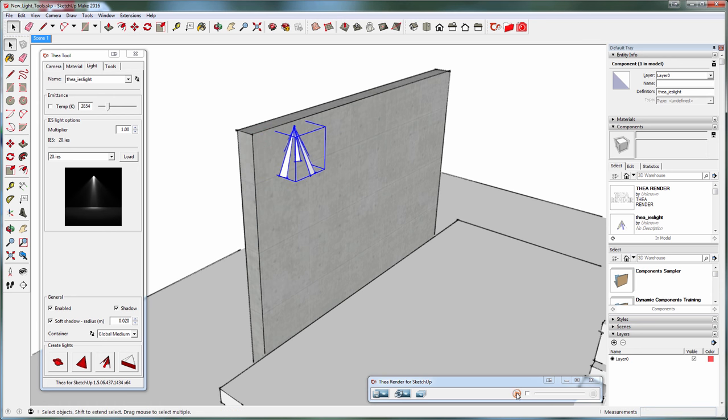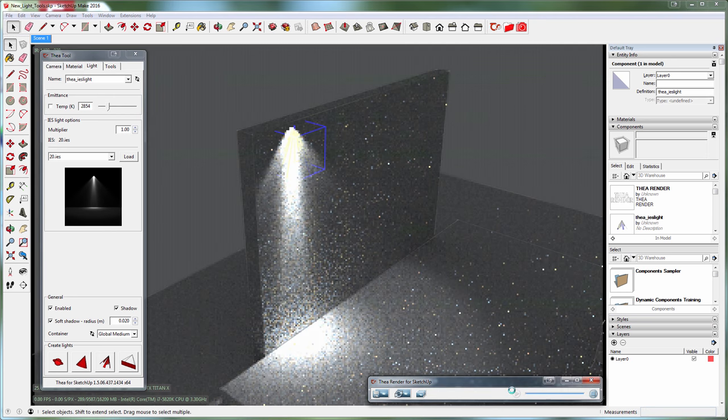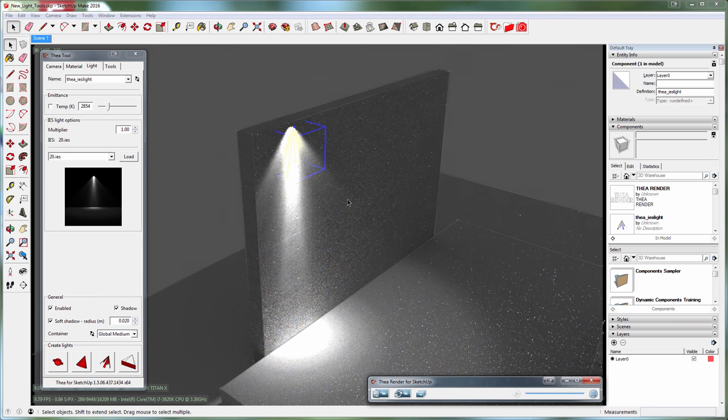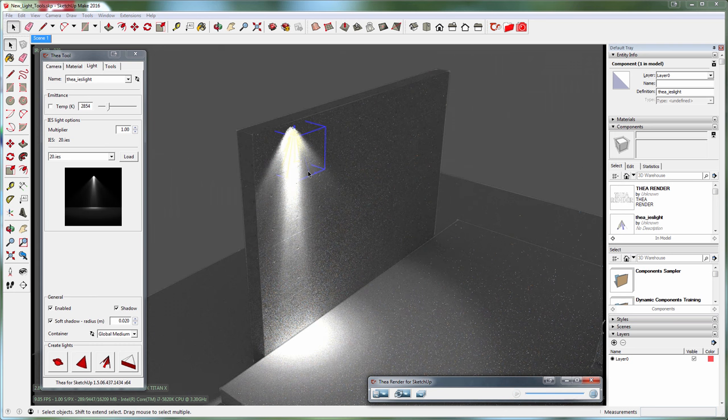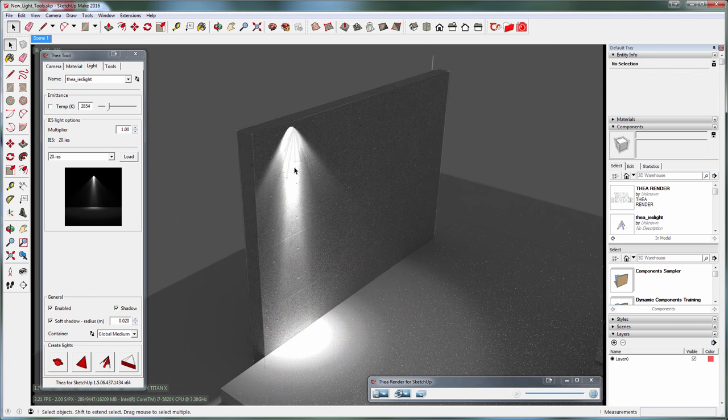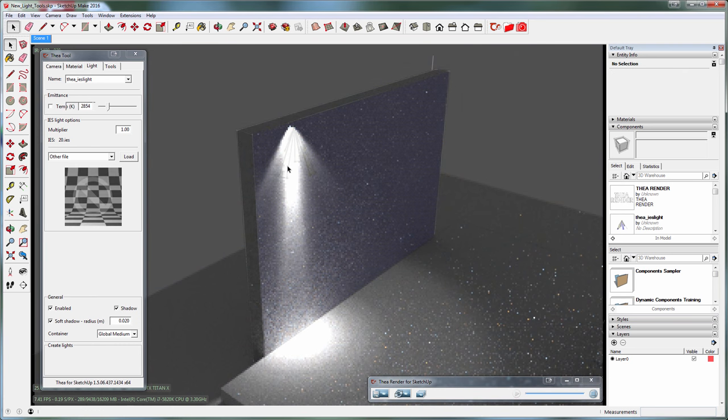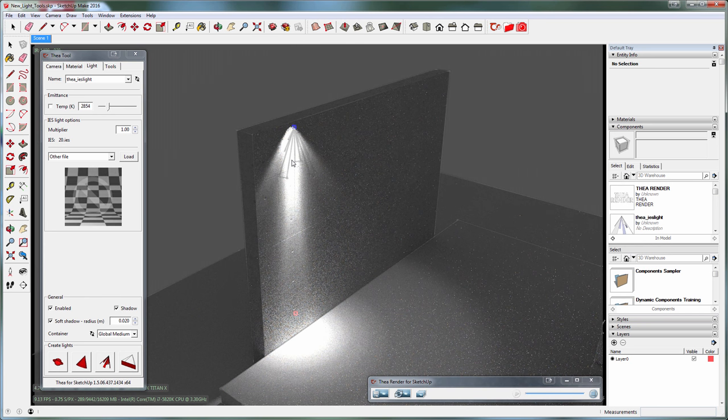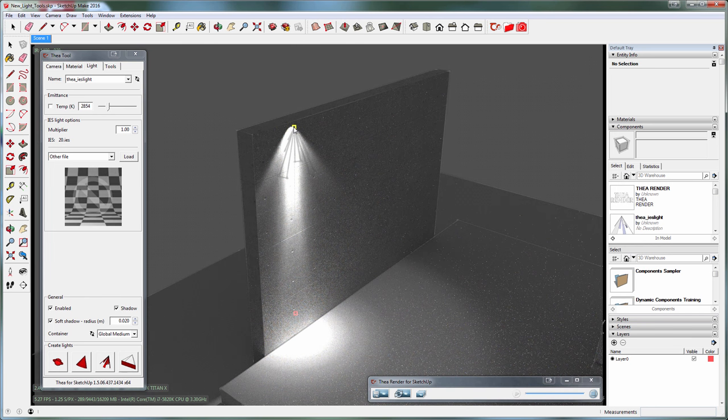Let's start the interactive rendering and modify the light nodes. Again, by double-clicking on the light, you get the node displayed.